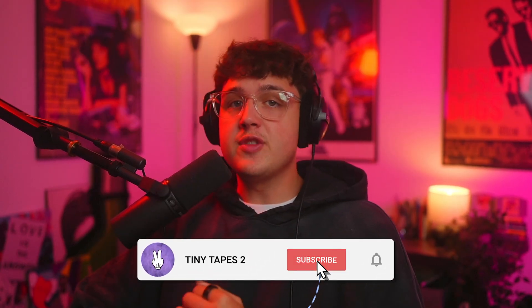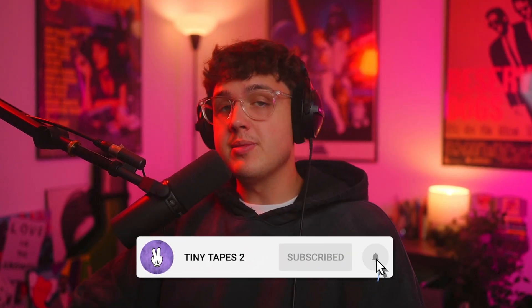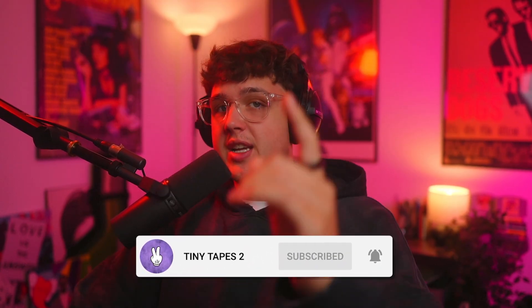Those are just some super quick secrets to rotoscope that I thought you guys should know. If you enjoyed this video, make sure to hit subscribe, and I'll see you guys in the next video. Peace.